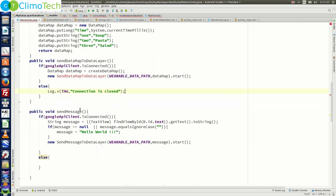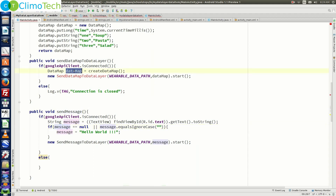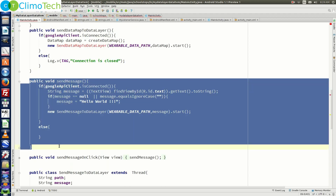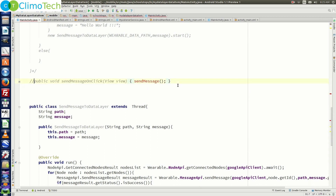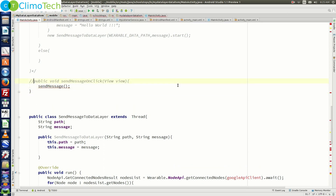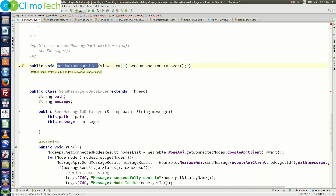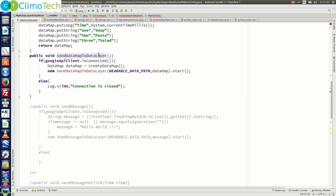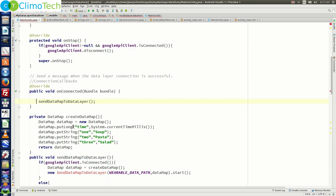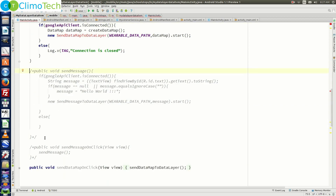If you compare this with the old sendMessage method, there we were passing a string value as the message, whereas here we are passing the data map which contains key-value pairs. Let's comment out the old sendMessage method and the method called on the click event of the button, and delete the commented methods as we are not going to use them.